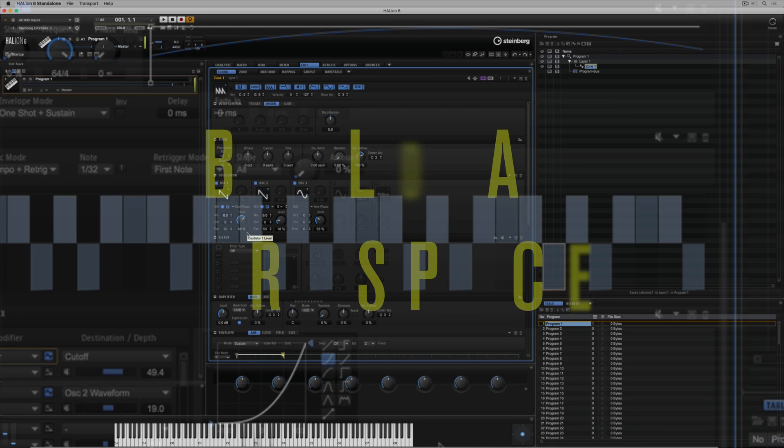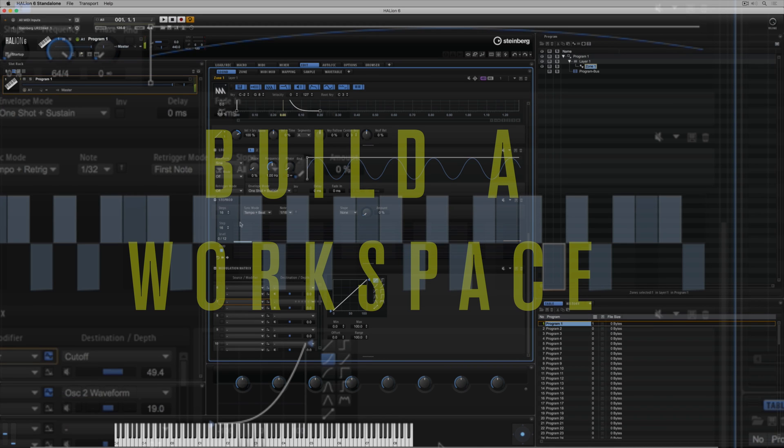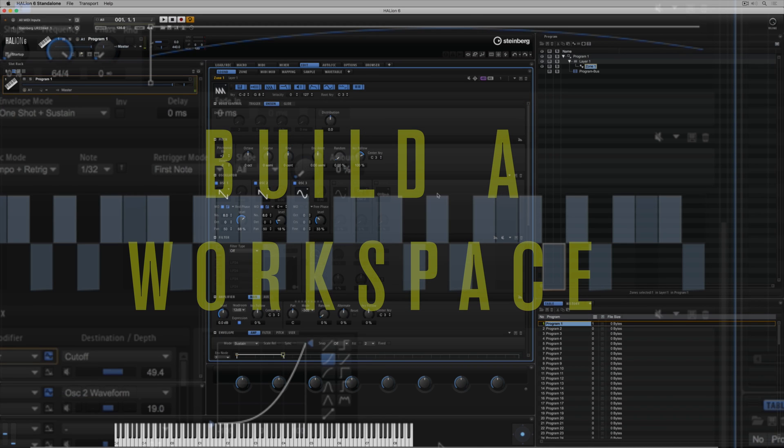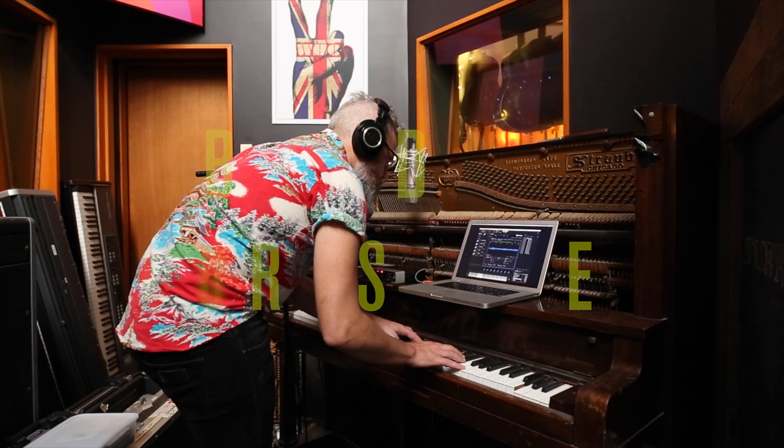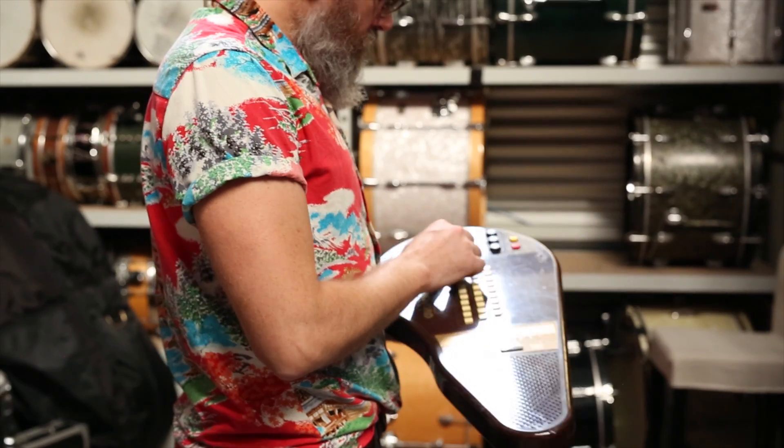The Halion interface offers an array of unique creative tools to encourage you to be as creative as possible in your own workspace.